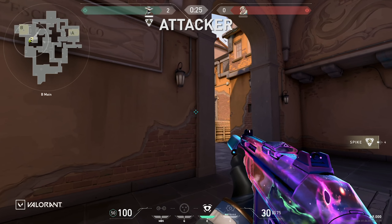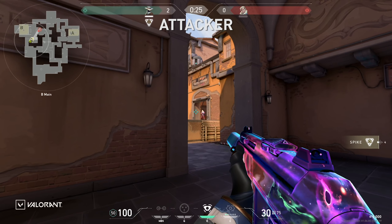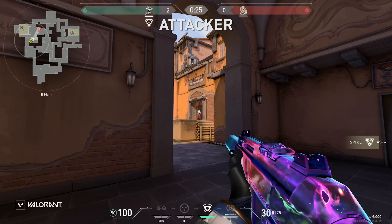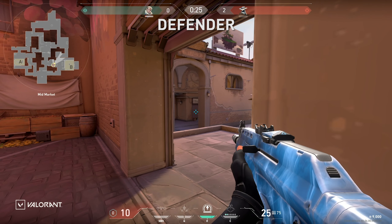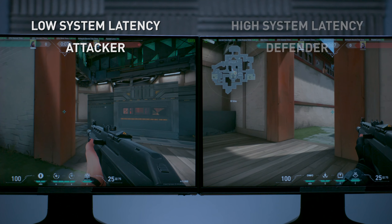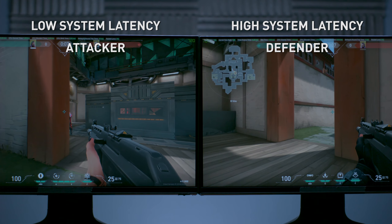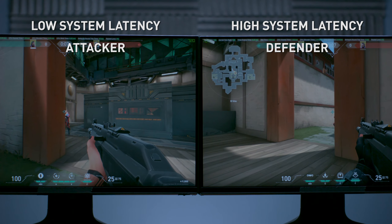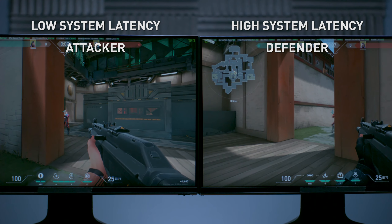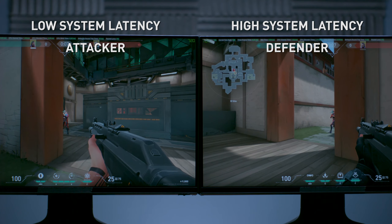Peeker's Advantage is when the attacker is typically able to see the defender by working an angle first, and the defender has to wait for all the latencies to accumulate before he can see the attacker. On the left-hand side is a system with low system latency, and on the right-hand side is a system with high system latency. Both of them have the same network latency. As you can see, the system with high system latency is at a disadvantage compared to the system on the left.